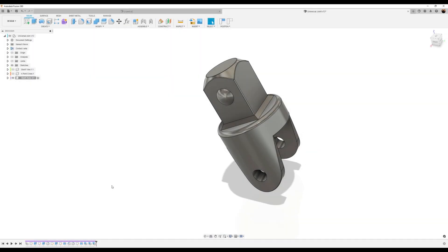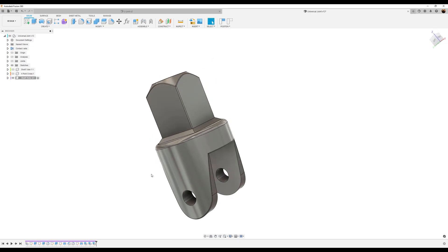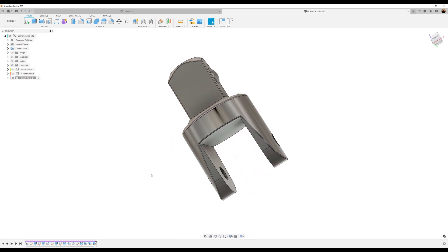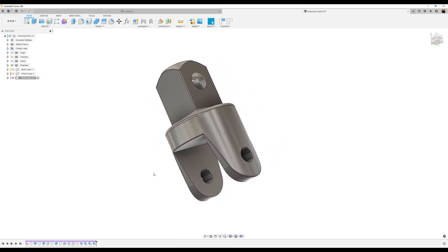Welcome back to another episode of CAD Jungle. In this final episode of this three-part series, we're going to be modeling the final piece in the U-Joint project. Let's hop right to it.